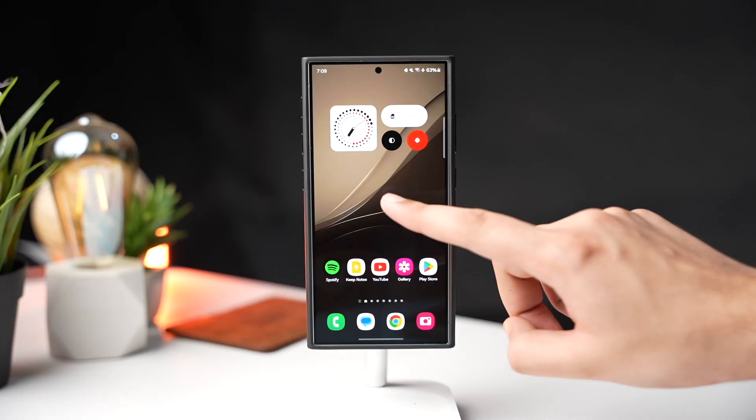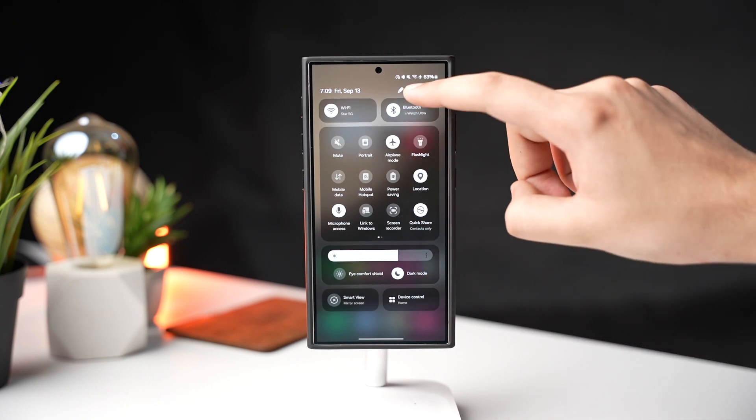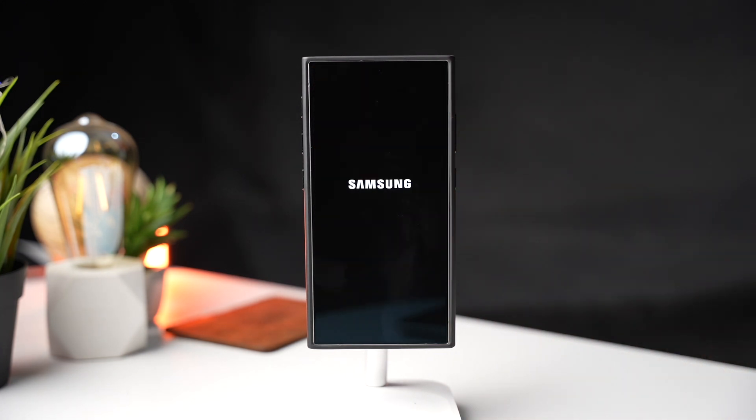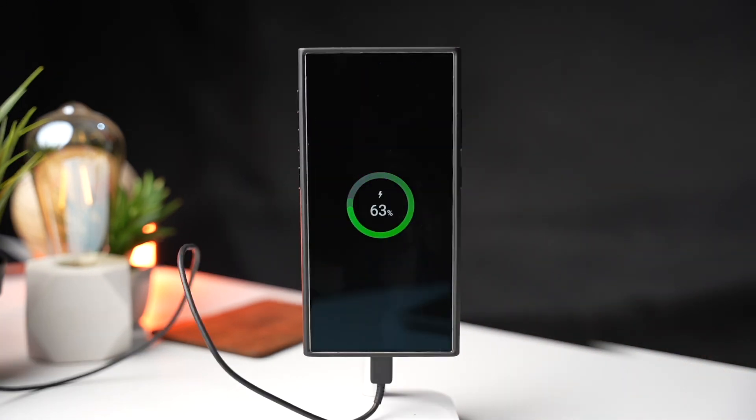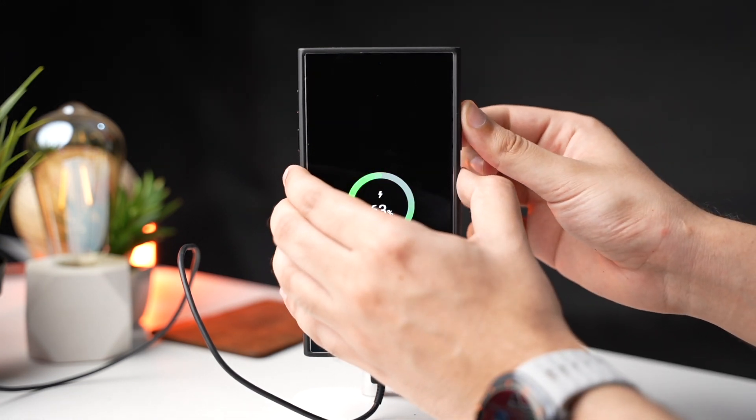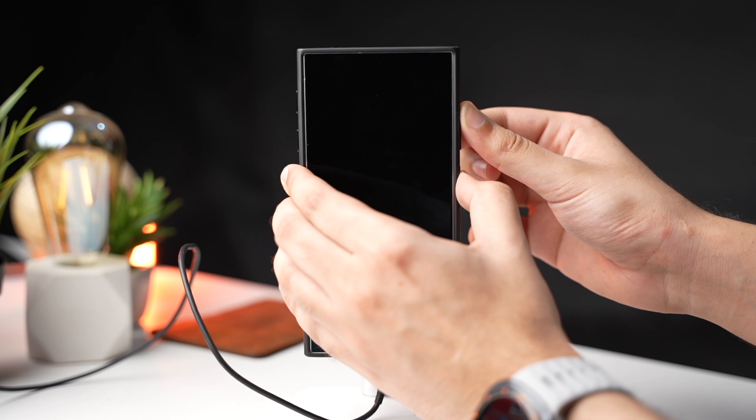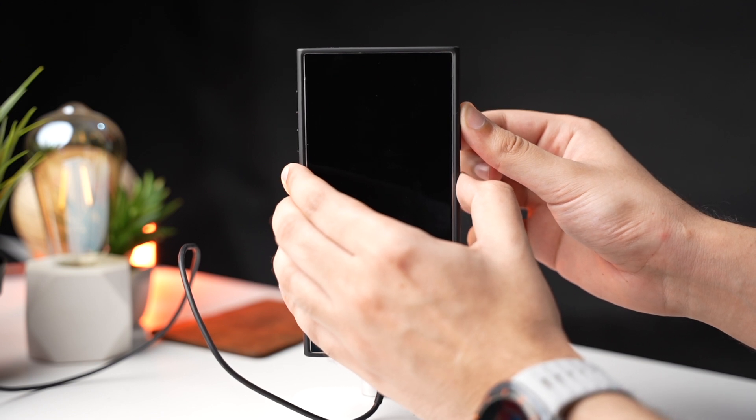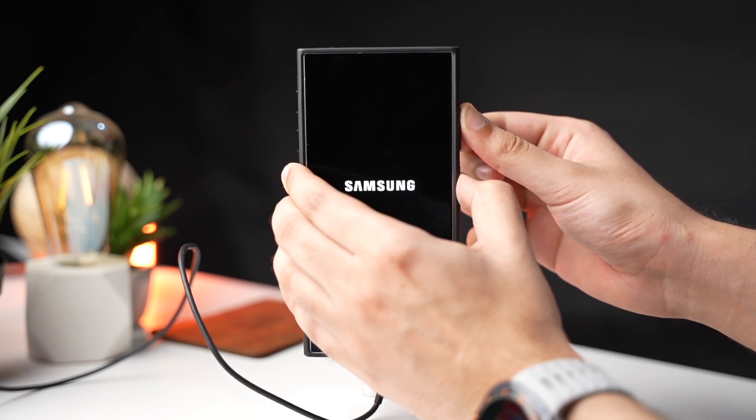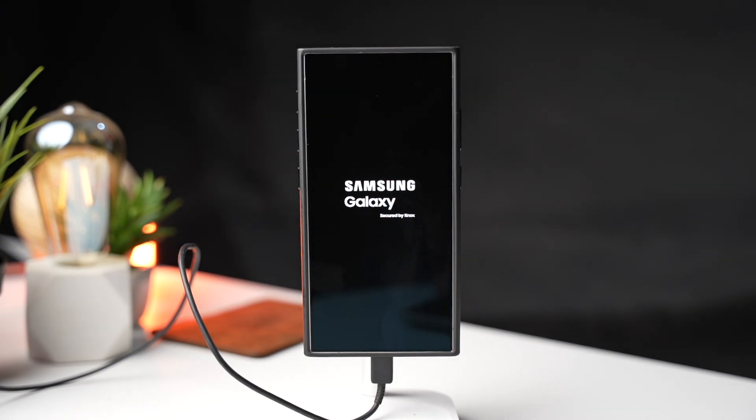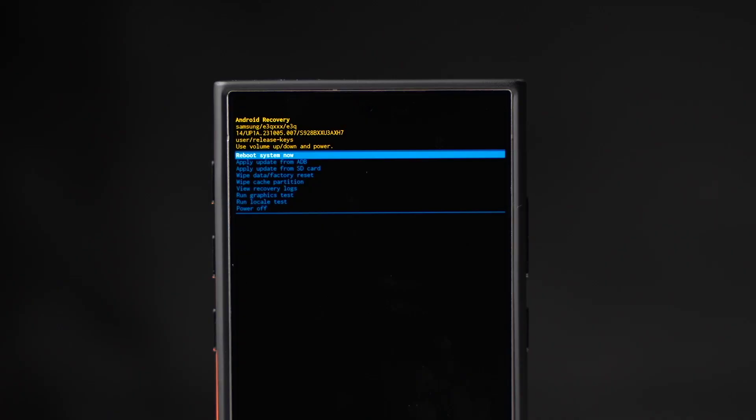First you need to turn off your Galaxy phone. Once it's turned off plug in a USB cable that is connected to your PC and after that long press power and volume up keys at the same time. When you see Samsung logo just stop pressing those keys and after some time phone will be in recovery mode.